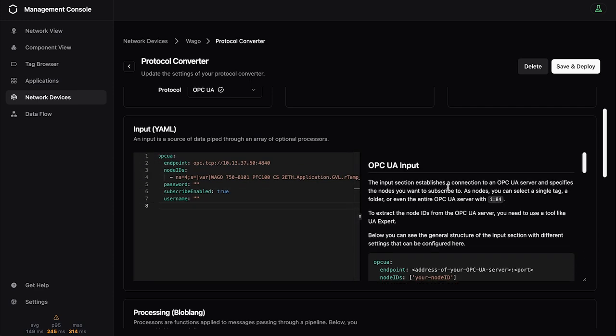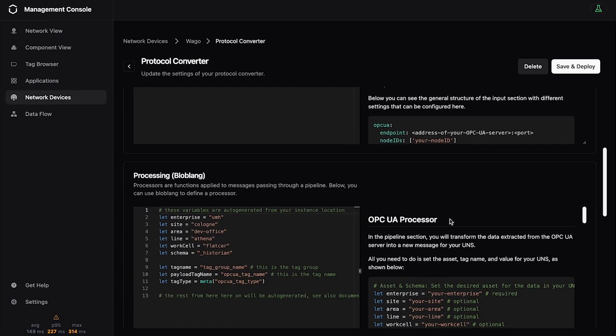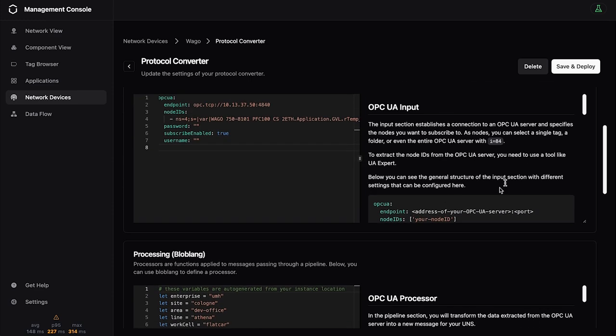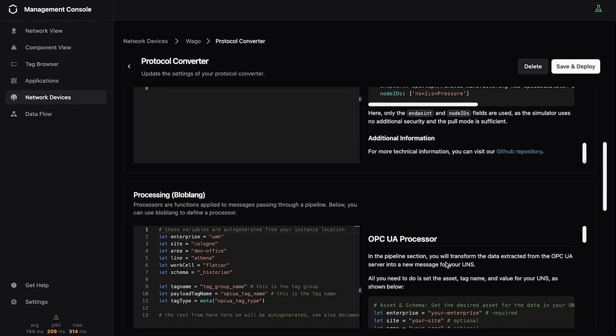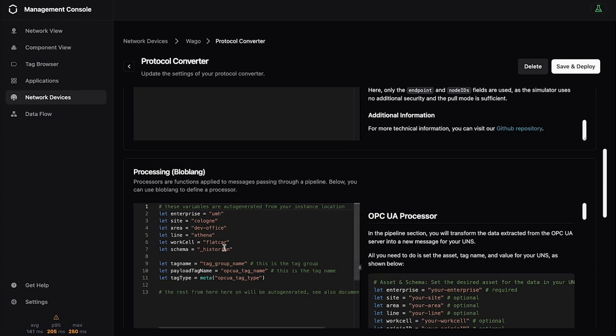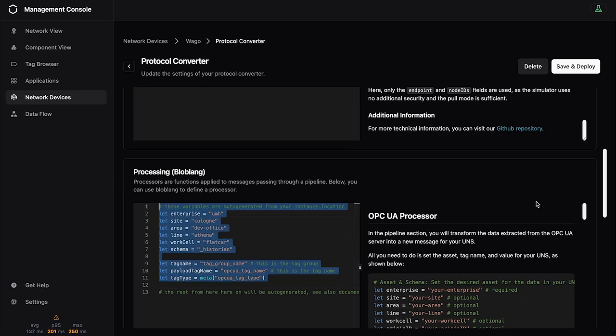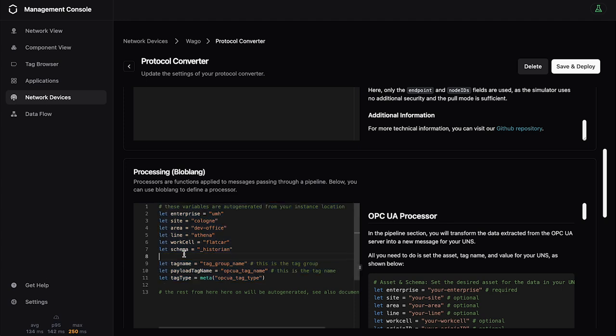And then for the processing, here are some help pages if you want to read about it. Here are some processing methods if you want to change it, if you want to make it more dynamic, templating, whatever, you can do it here. Usually, you don't need to change anything, because this will be inherited from the network device and then also from the unified namespace instance. So usually, you don't need to change anything here.